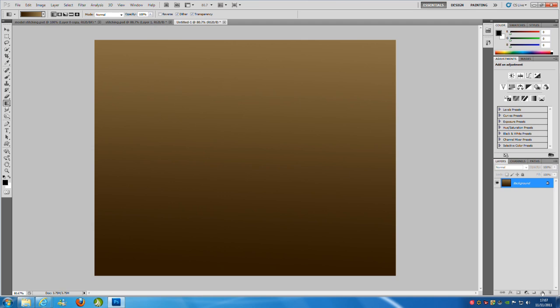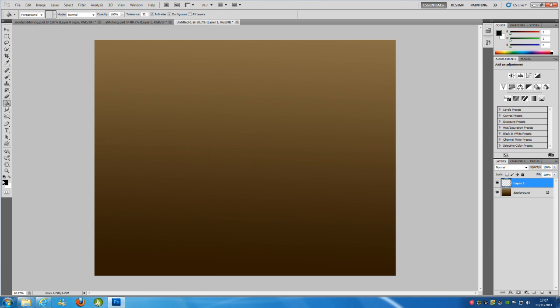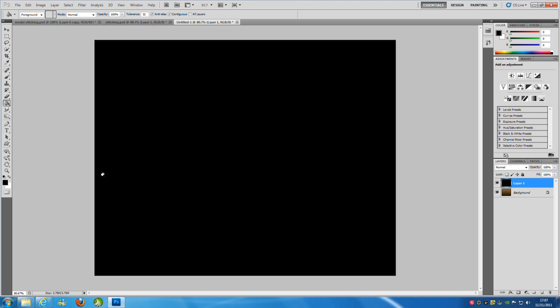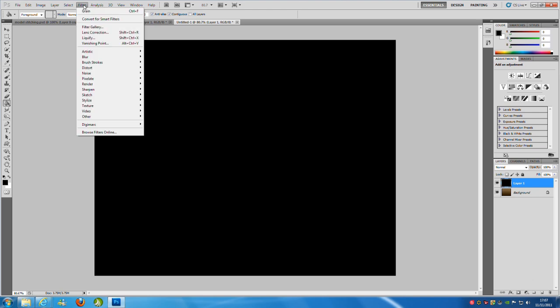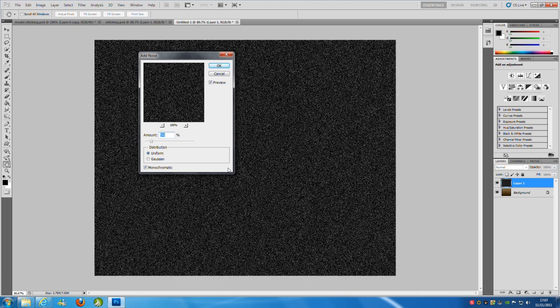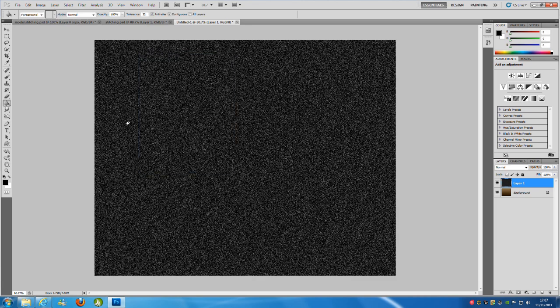We're going to make a new blank layer. You can do this by clicking on the new blank layer icon on the bottom right hand side. And we're going to go to the paint bucket tool. Make sure you have the foreground color to black and fill it. Then we're going to go to Filter, Noise, and Add Noise. The settings you're going to be needing here: monochromatic checked on, uniform, and the amount to be 50%. Click OK.